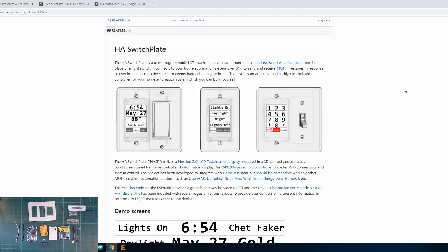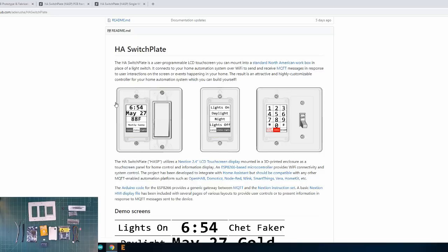So what can you actually do with the HASP switch plate? Well as you saw early on in the video, I was using it to change the lighting scenes in my master bedroom as well as display status information like the time, temperature, or date.